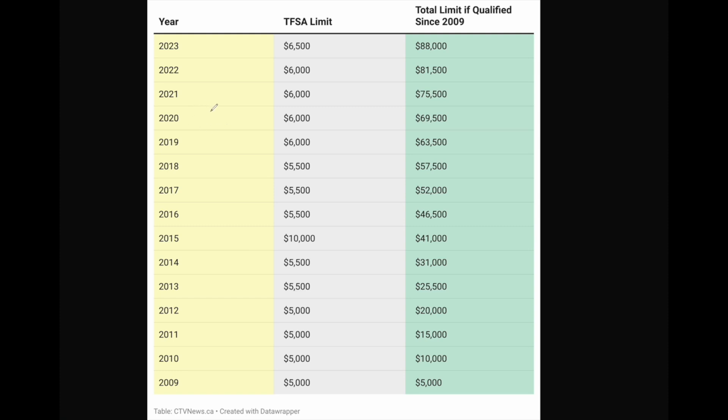In TFSA there is a concept called contribution room. For example, let's say there is $20,000 in savings. In 2024 we will discuss how to invest in TFSA. There is a contribution room that carries forward. The contribution limit in 2020 was $6,000.